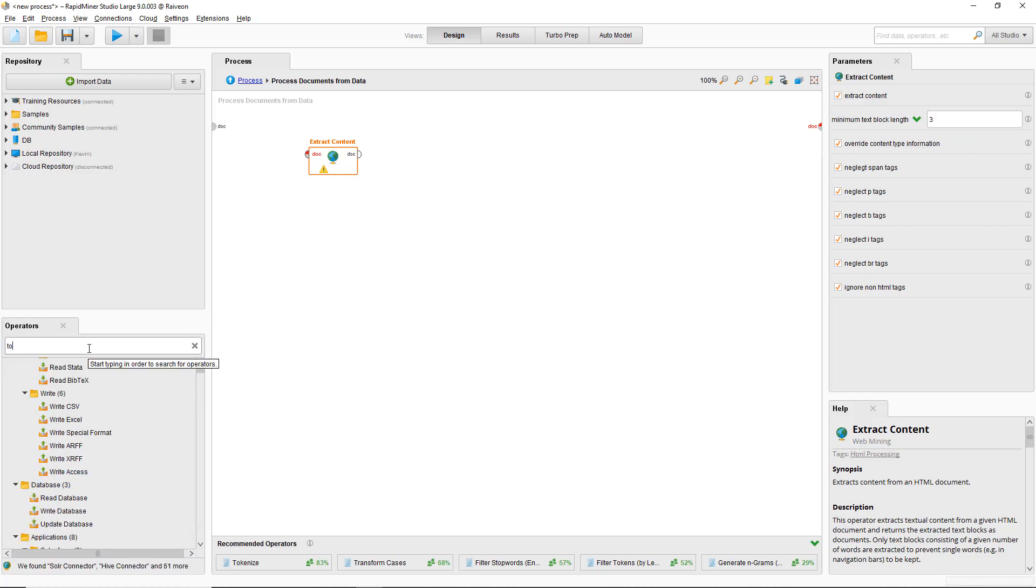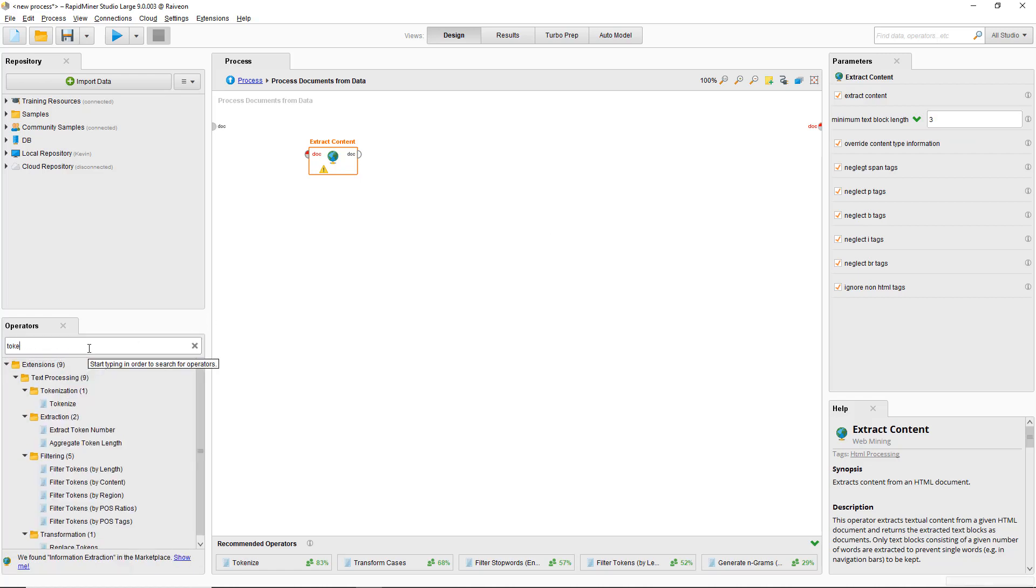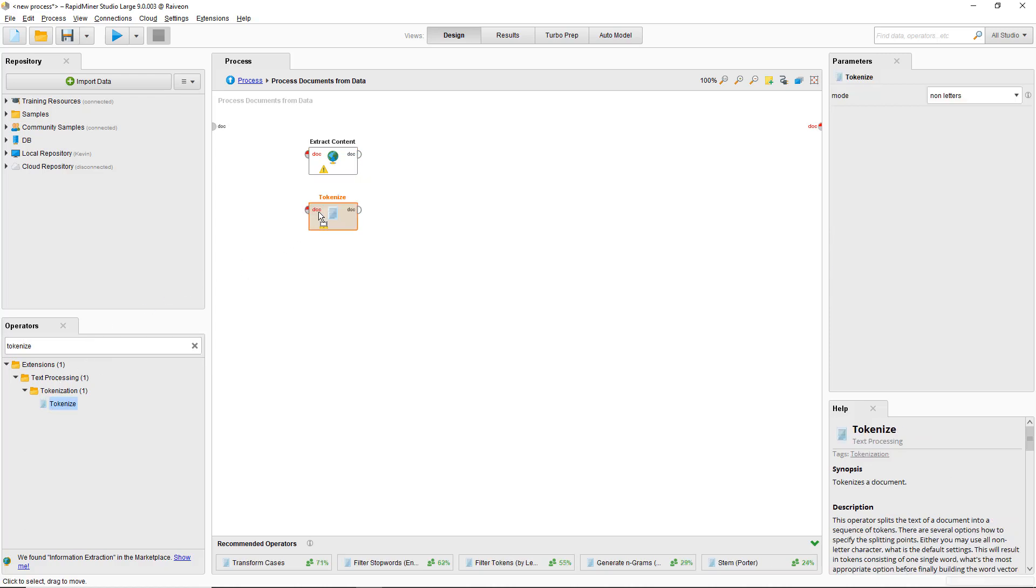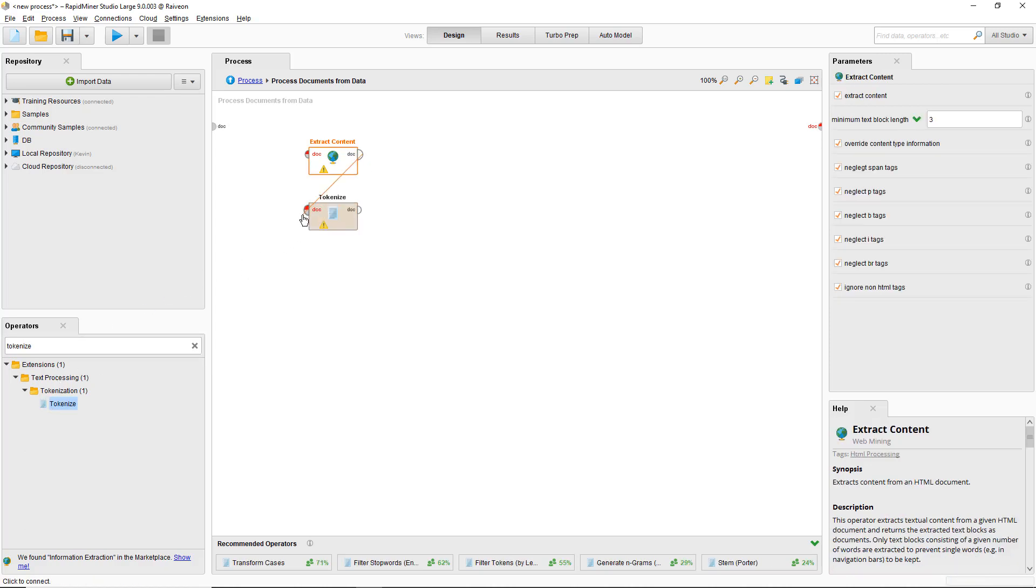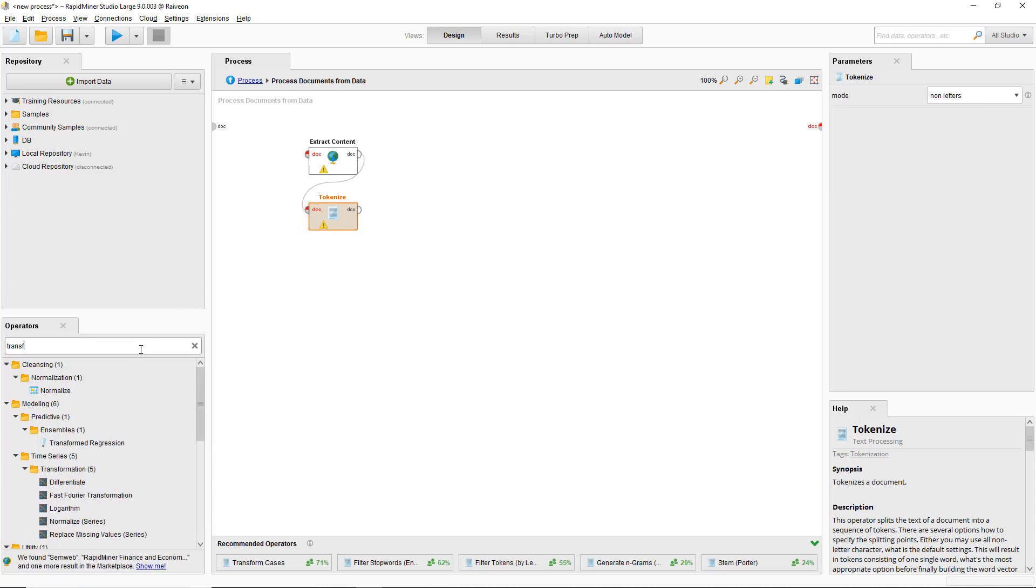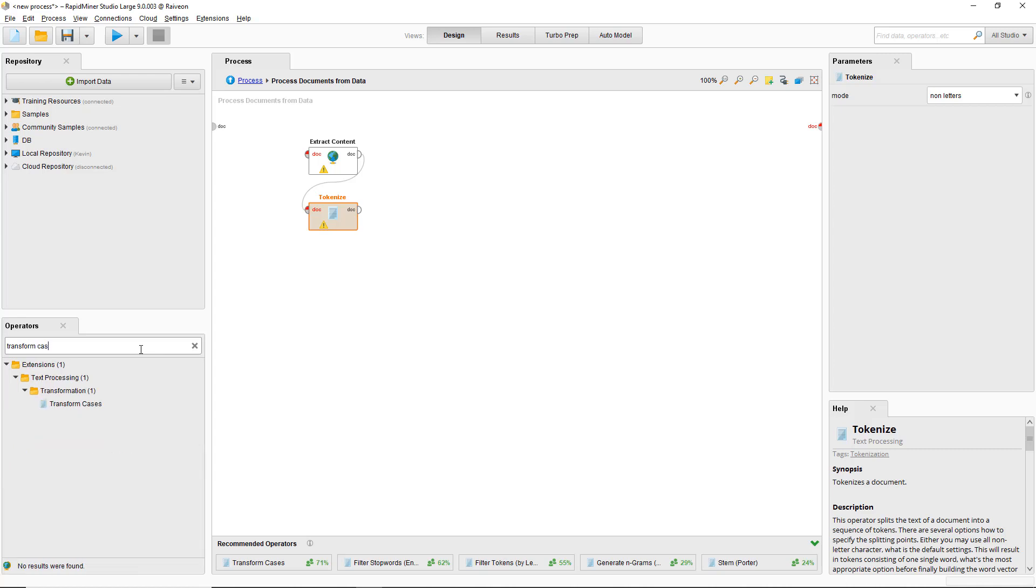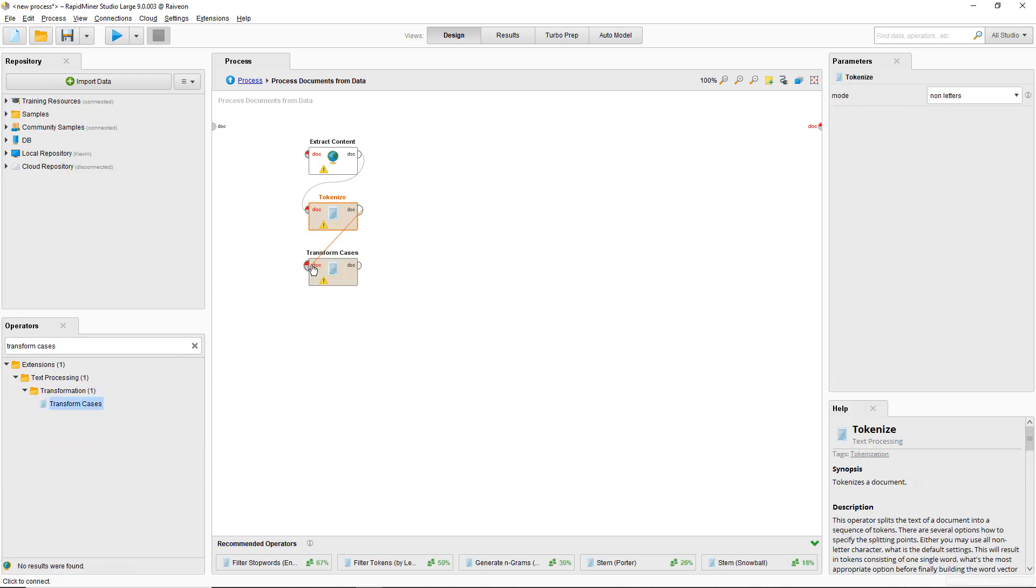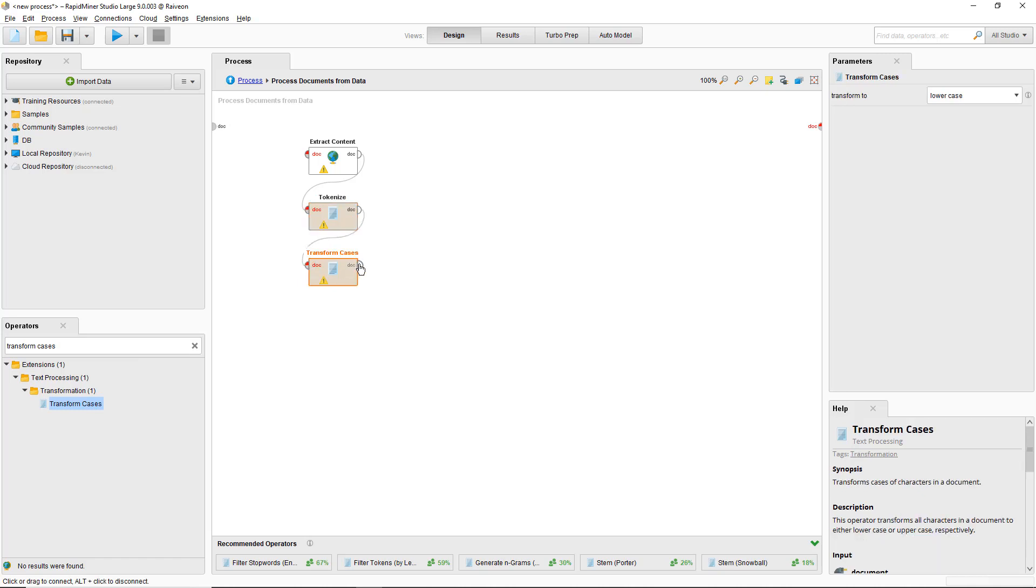Then we tokenize to split the document into unique tokens, words in this example. It's generally a good idea to put everything in lowercase as well, or same case, so that an uppercase work experience is going to be counted the same as lowercase work experience. Connect that.